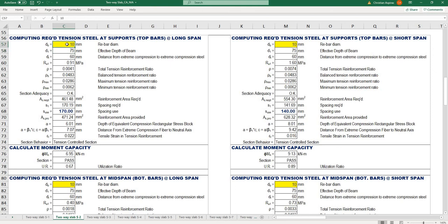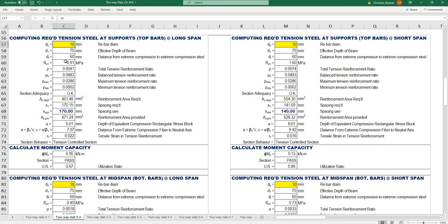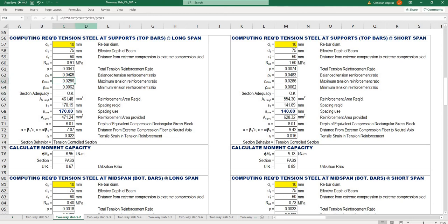Input values are highlighted in yellow. I'm using a 10 millimeter rebar diameter, which means effective depth of beam is 75 millimeters. These computations are in formula, so just look at the spacing used.